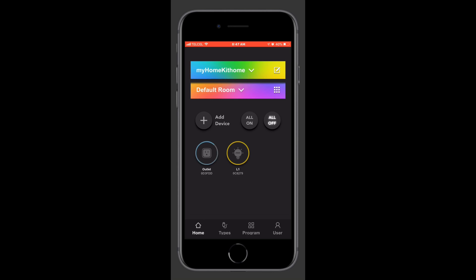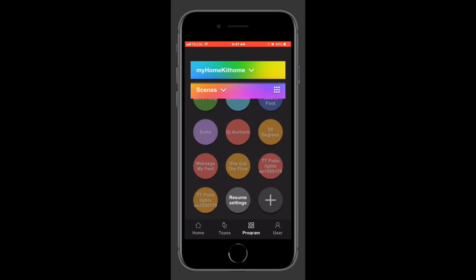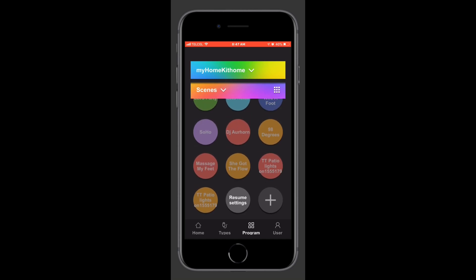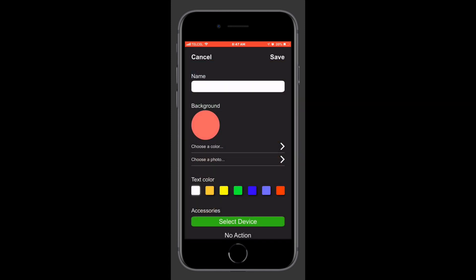Here we are in the LinkWise app and we always land on the overview screen, but what we want is the Programs tab down there at the bottom. We'll go ahead and tap on that one. From the Programs tab, we want to make sure that we're in the Scenes dropdown menu at the top.